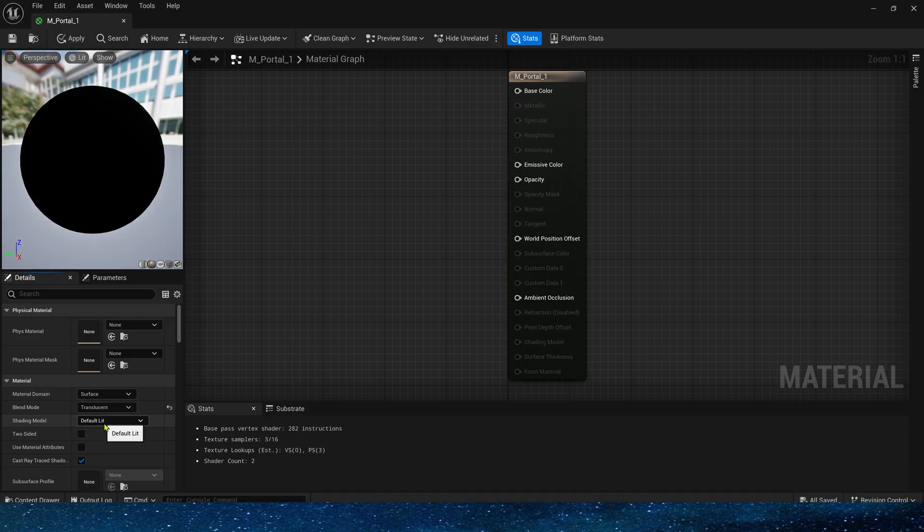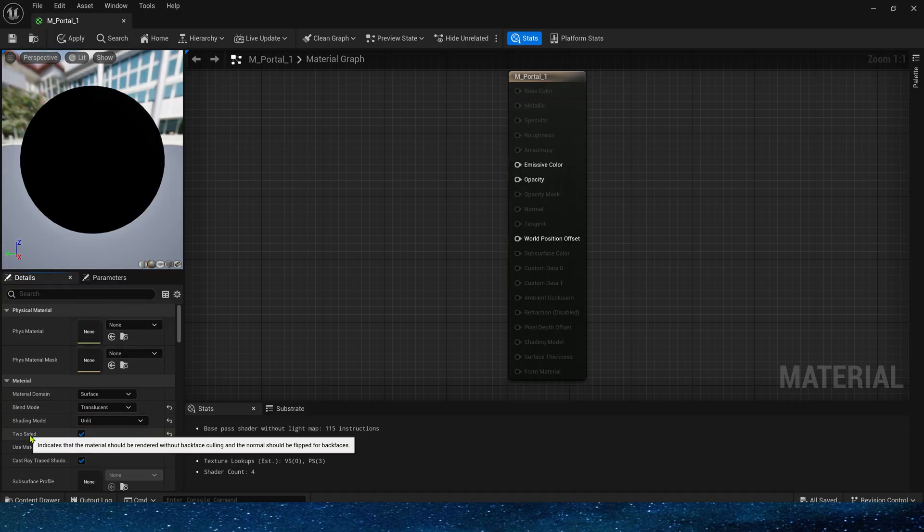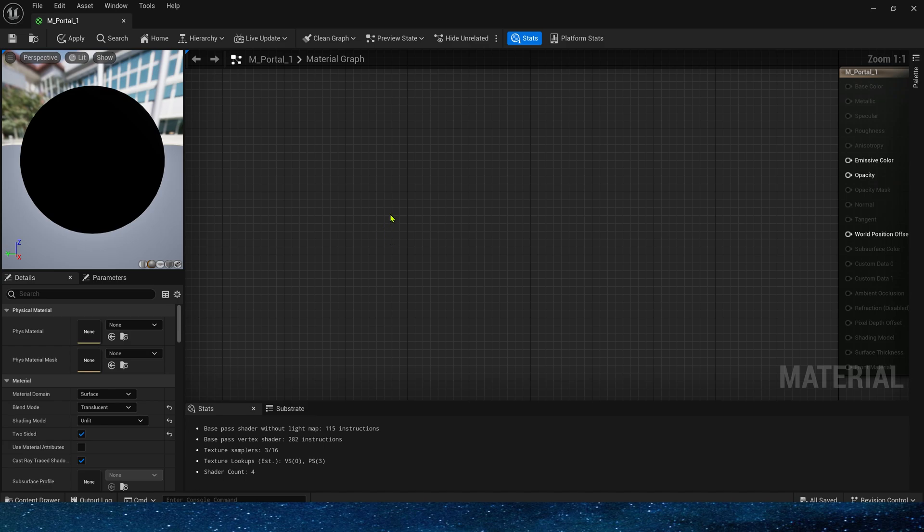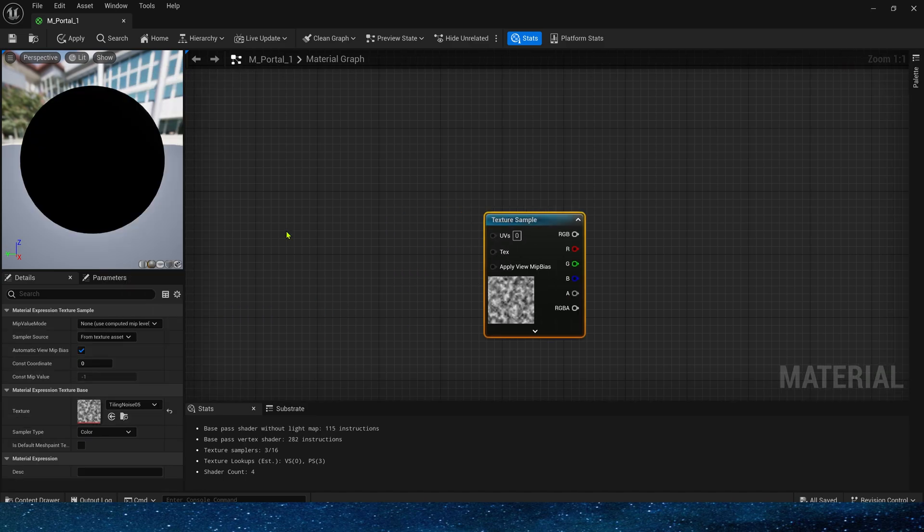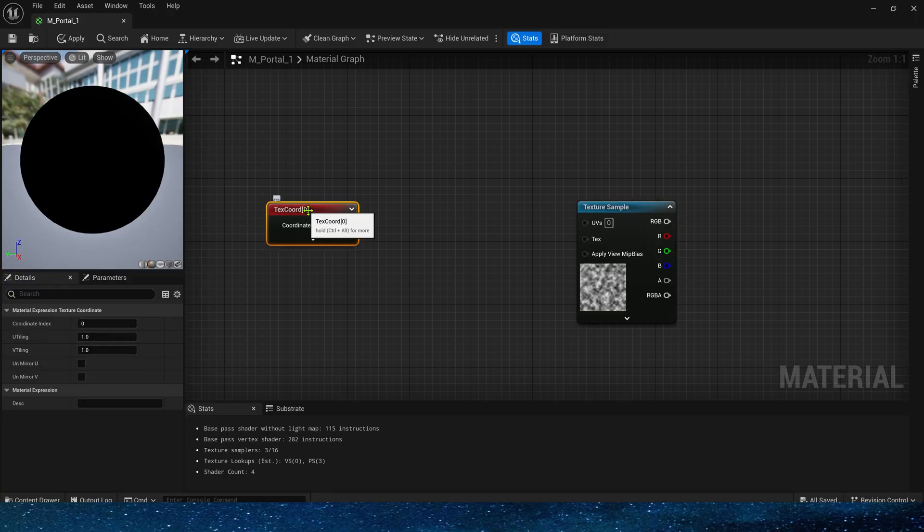In the details panel, select blend mode to translucent, unlit and two-sided. Next, we need a noise texture and pixelate it. We've used this method many times, so it should be familiar to us.